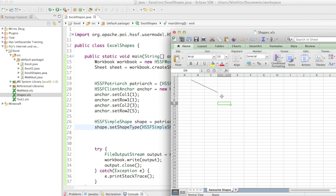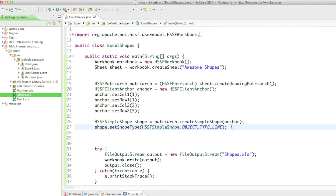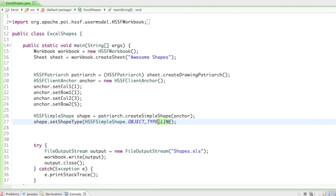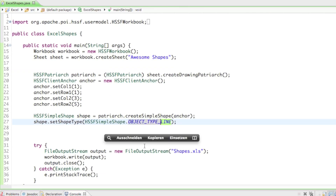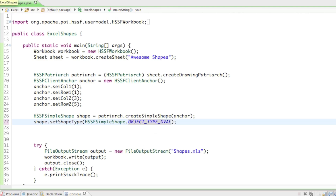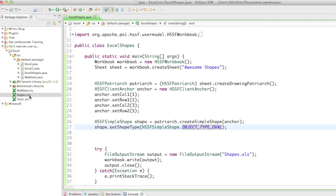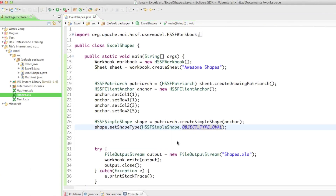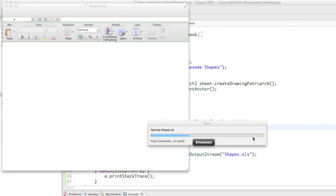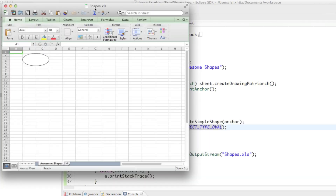Of course we don't have to create a line — we also can create an oval. So we can say setShapeType(HSSFSimpleShape.OBJECT_TYPE_OVAL). If I run that and open up shapes.xls, you can see that there's now a beautiful white oval.